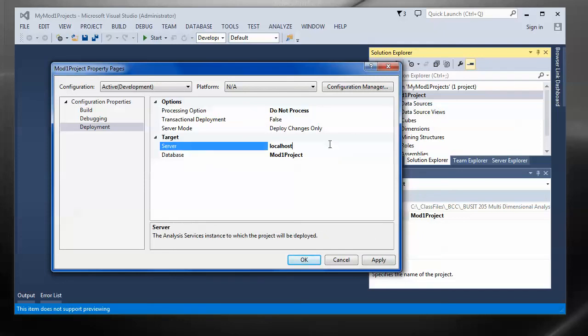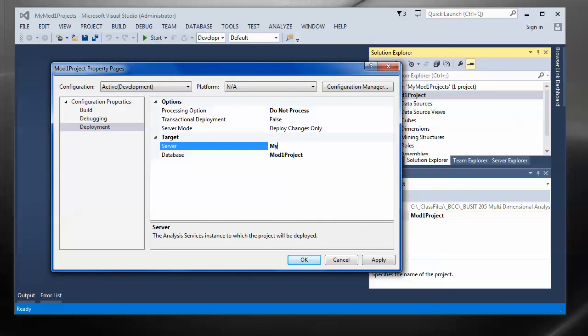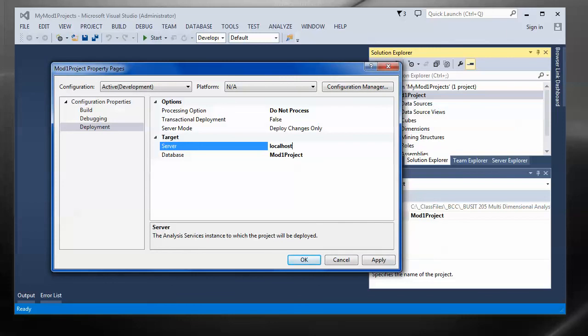And then make sure that the server that you're going to deploy this to later on is correct. In other words, if you're using a computer called, I don't know, my PC or my laptop, you can type that in. Localhost will work. It'll work just fine. And you can leave it at that.